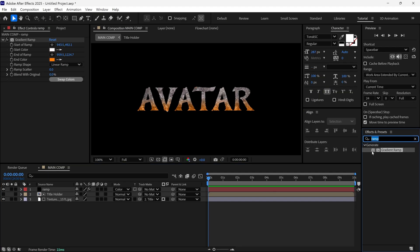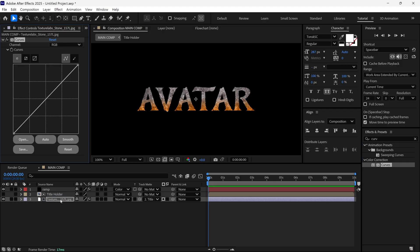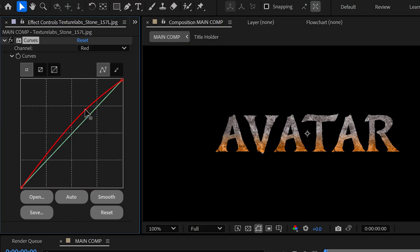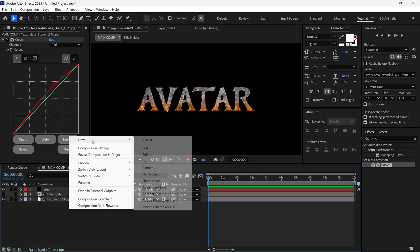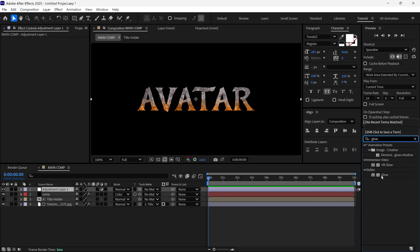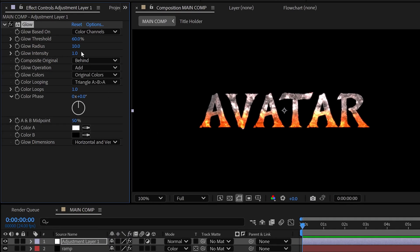Now I'm going to add a curves effect to the texture layer. I change the channel to red and adjust the curve slightly to increase redness. After that, I add a new adjustment layer and search for the Glow effect and add it. I change the glow threshold to 80% and the glow radius to around 30%, so we get some cool glowing effect on the text.